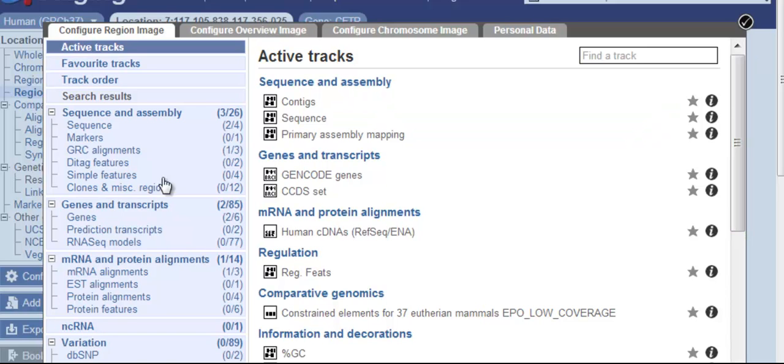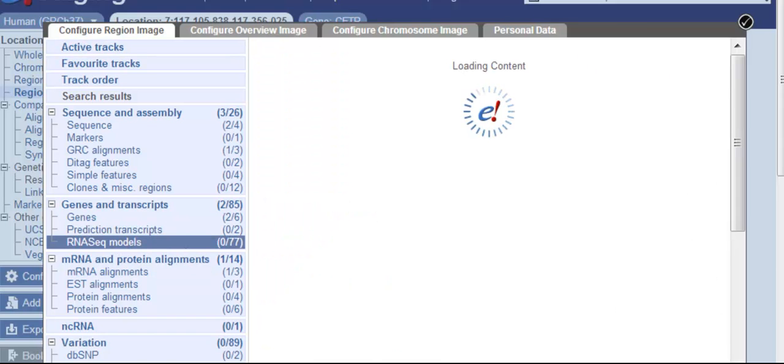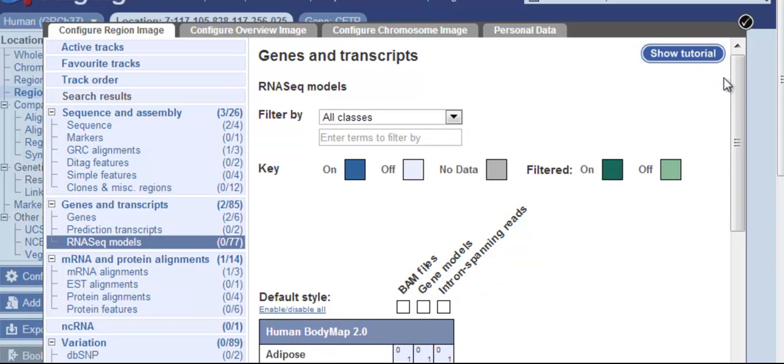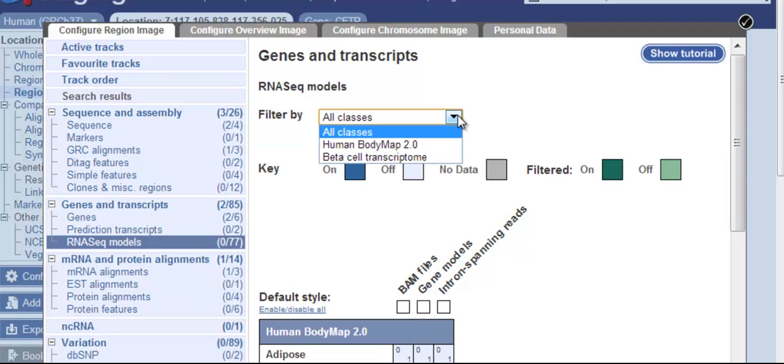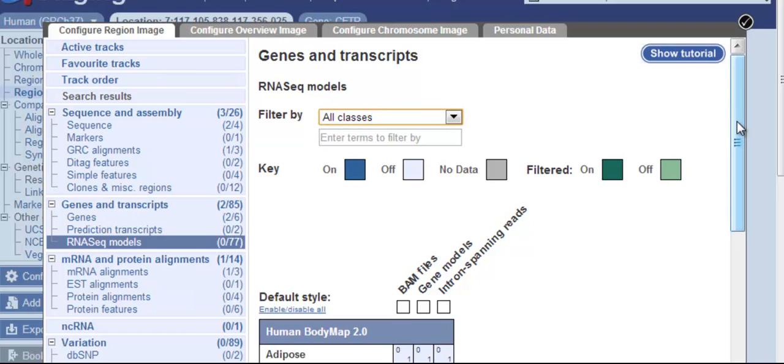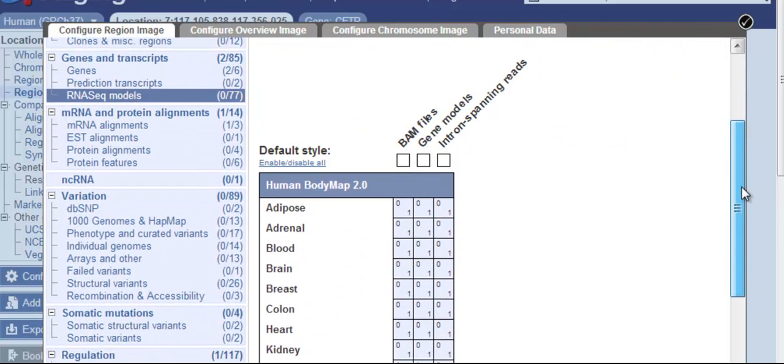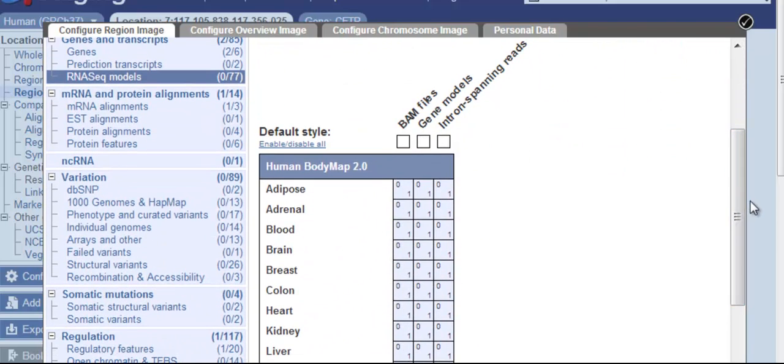To turn on RNA-seq models, a matrix is available. If I click on RNA-seq models, this will reveal the matrix. I'm going to hide the tutorial and walk you through it. First, you can choose by class. In this case, human body map data or beta cell transcriptome. Scrolling down, I can see a list of tissue types.